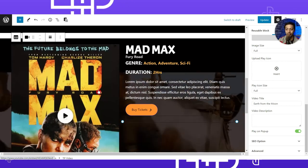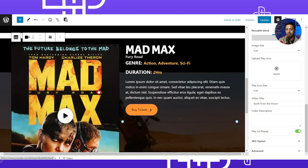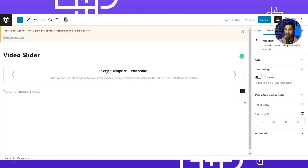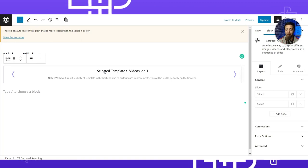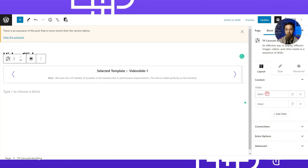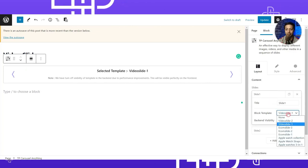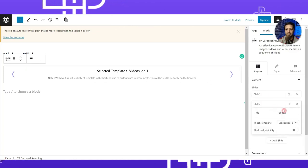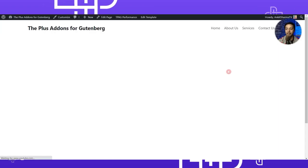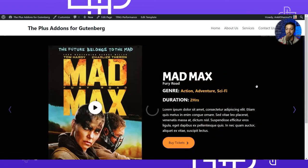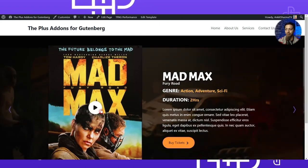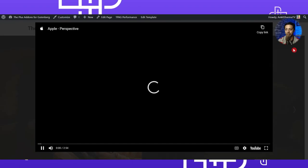This is how the reusable block is created. Back in the Video Slider page, we have the Carousel Anything block with two slides — slide one uses Video Slide One and slide two uses Video Slide Two. Refreshing the front end, we see the slider with the video in the background and the video pop-up option working correctly.